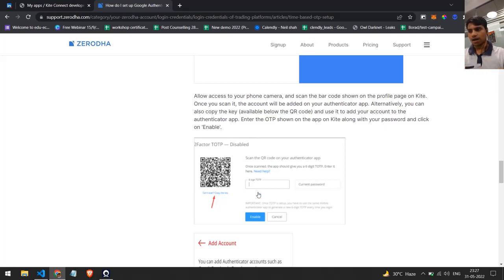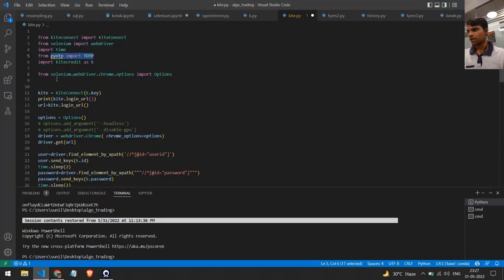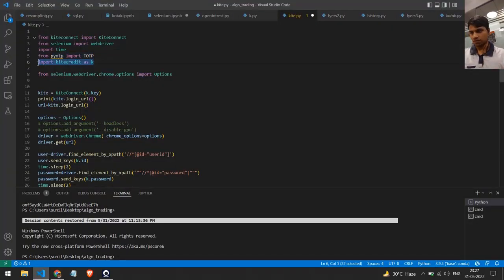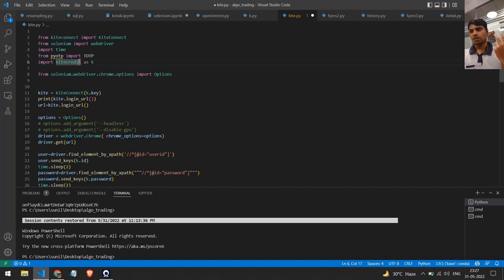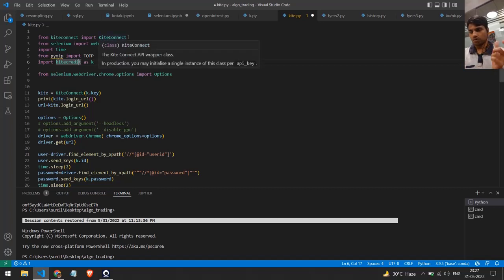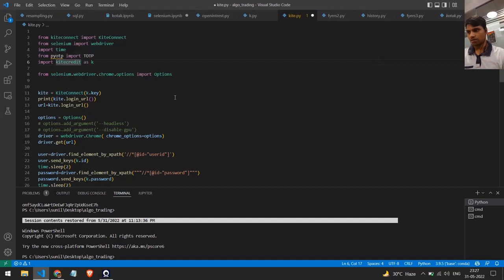Go through that blog and get the TOTP code while activating two-factor authentication. So the three things you will need are: the API key, the API secret, and this code for TOTP. Once you have all three, store everything in a file. I've stored it in a file called kite_credentials, which contains my Zerodha ID, password, PIN, API key, API secret, and the PyOTP code.